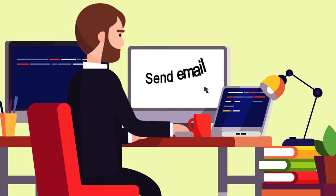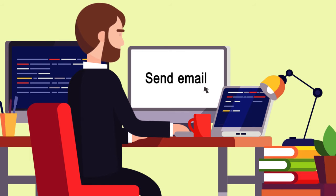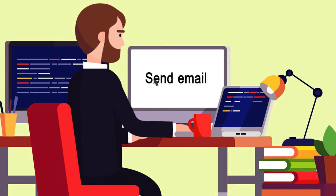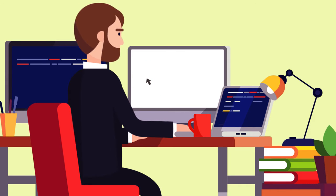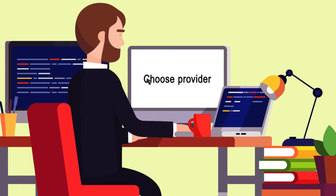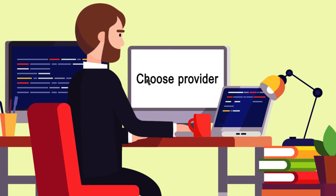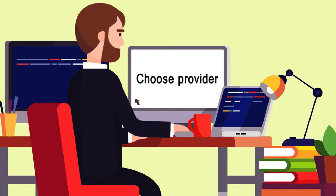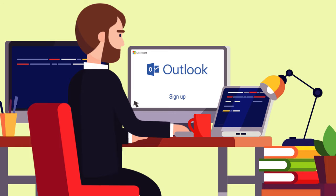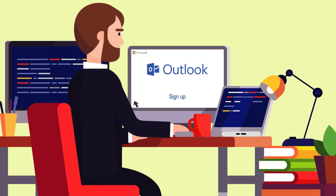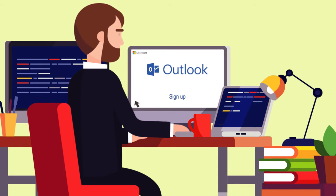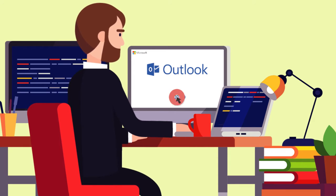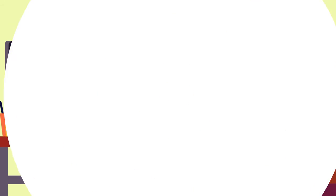When you want to send a letter or package, you usually have a few options for which mail carrier you'll use. With email, you also have a variety of providers to choose from, and you can sign up for one of these services for free. One of the most popular email providers is Outlook, but there are several others.